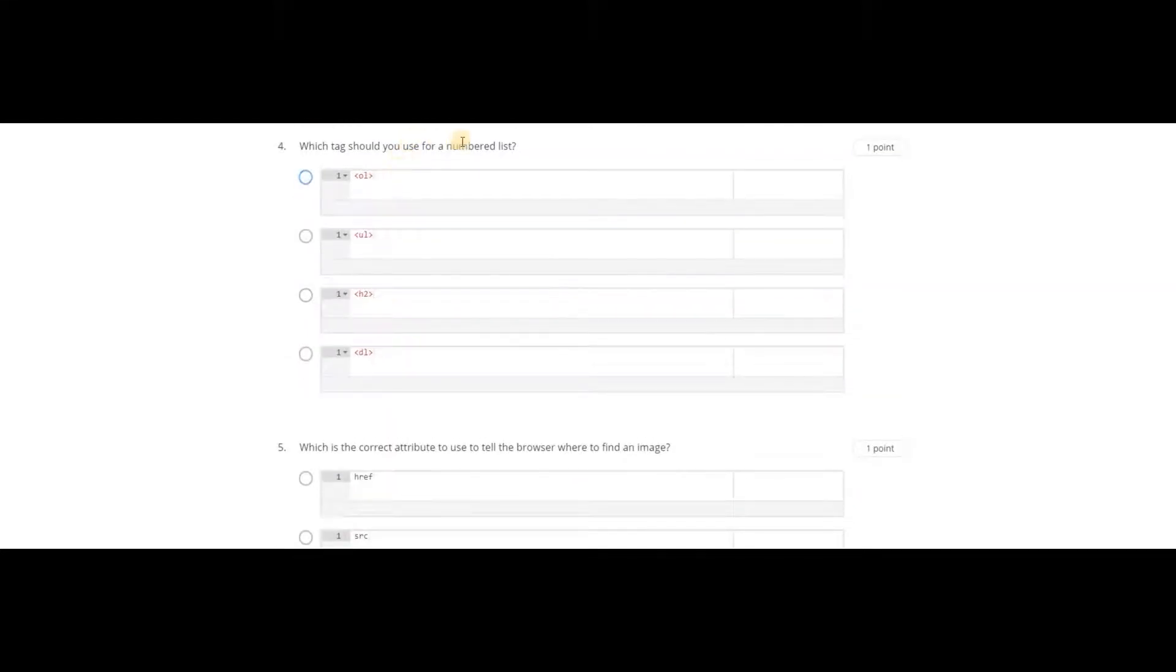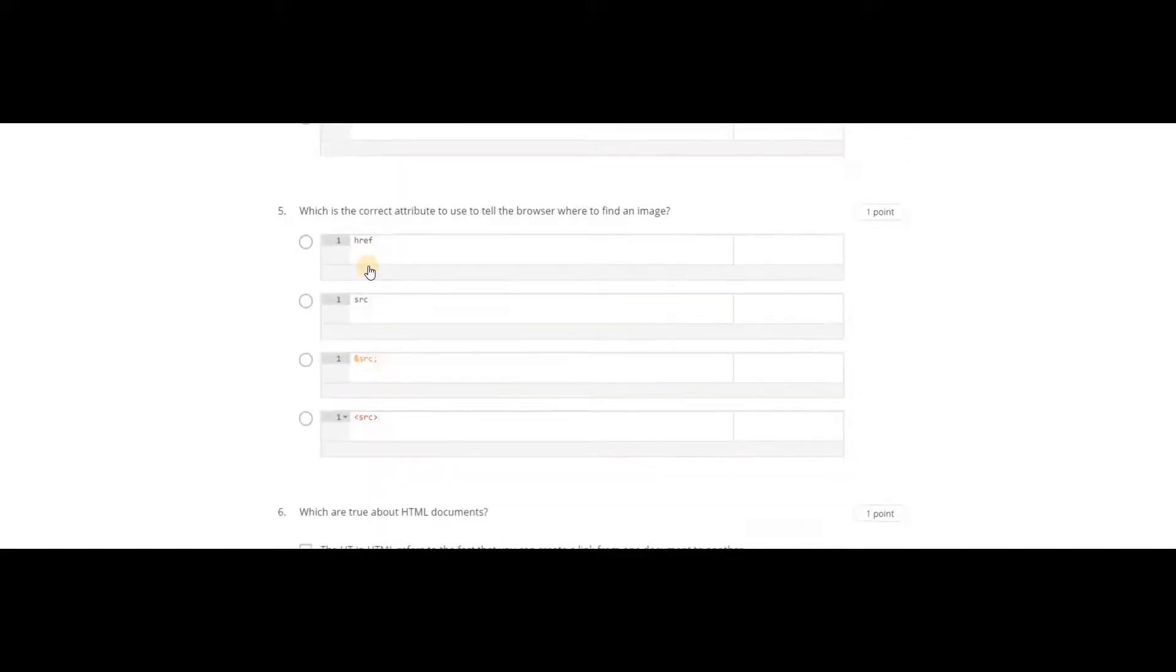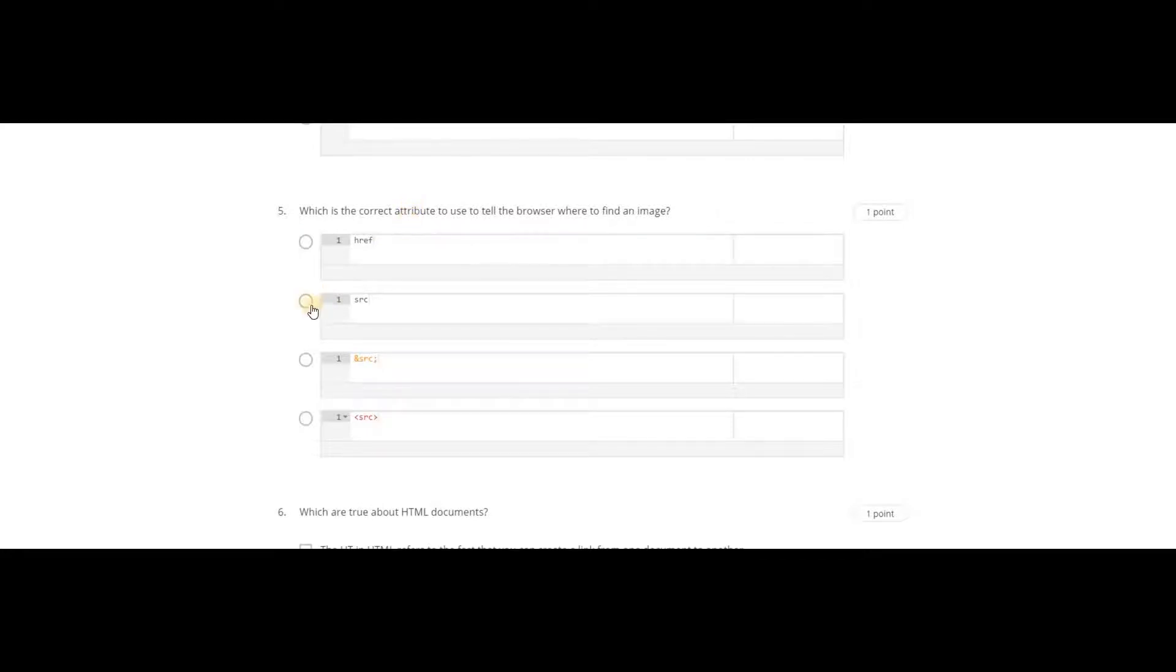Which tag should you use for a numbered list? It is ordered list, so ol. Which is the correct attribute to use to tell the browser where to find an image? Source, which is src.